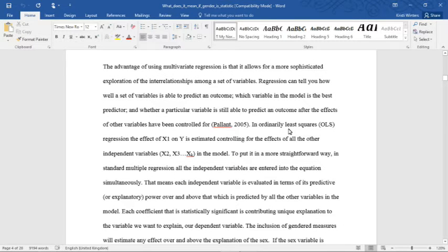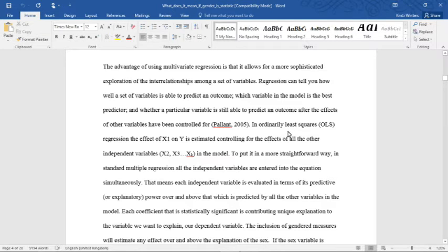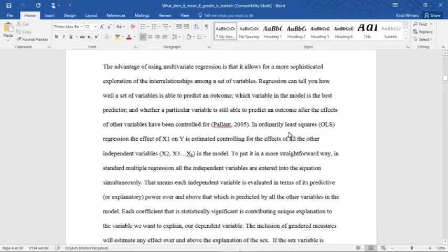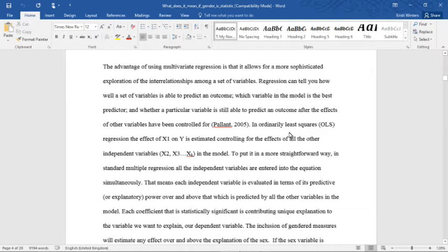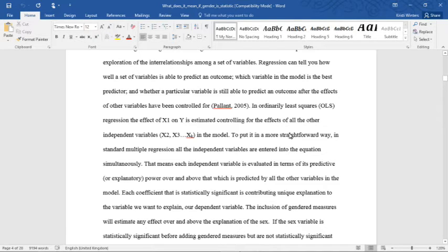The advantage of using multivariate regression is that it allows for a more sophisticated exploration of the interrelationships among a set of variables. Regression can tell you how well a set of variables is able to predict an outcome, which variable in the model is the best predictor, and whether a particular variable is still able to predict an outcome after the effects of other variables have been controlled for.